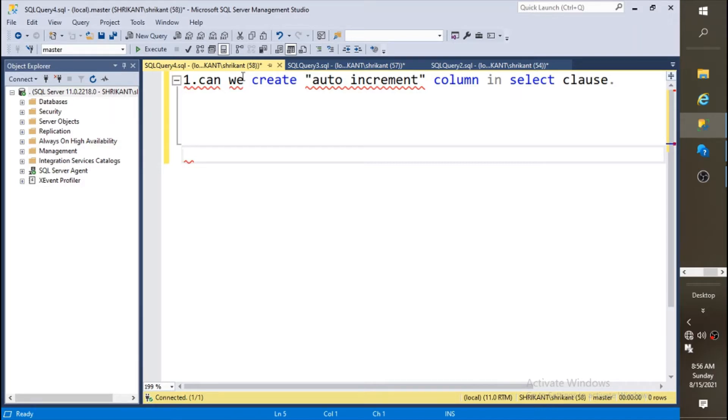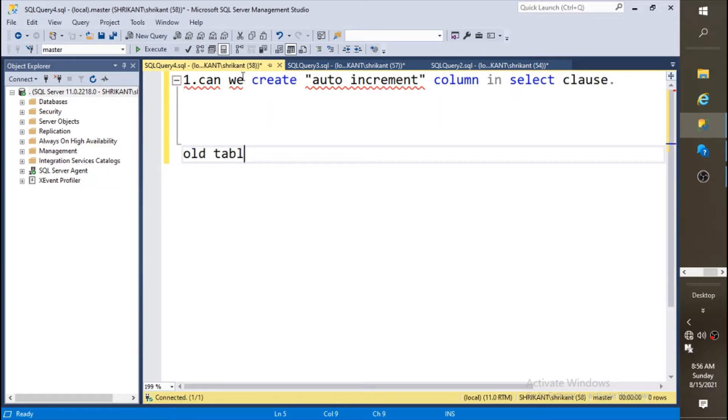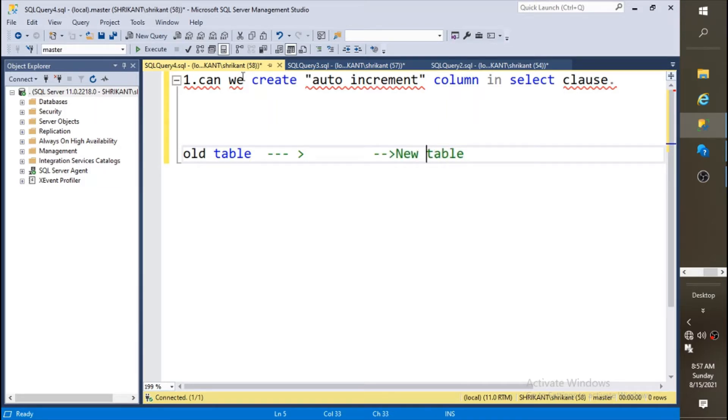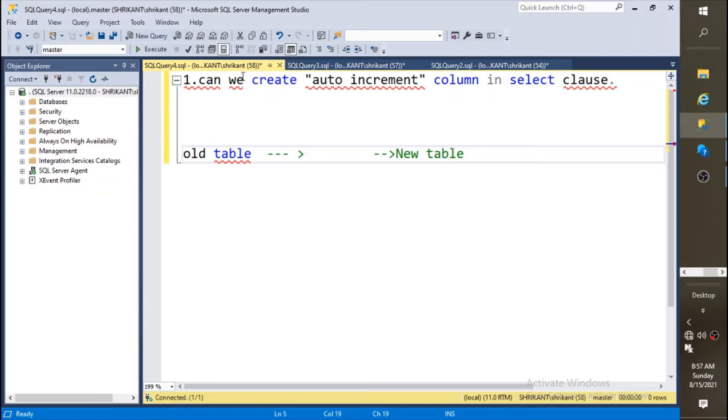Let's try to understand the question. You would have the old table first, then you want to move this data to a new table. When you move data from old table to new table, you need to give identity to each row. So how do you do that? You need to add an identity column.